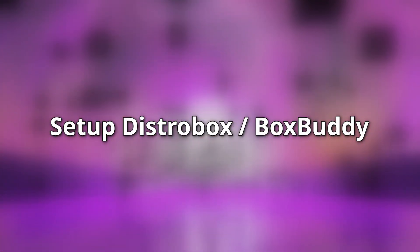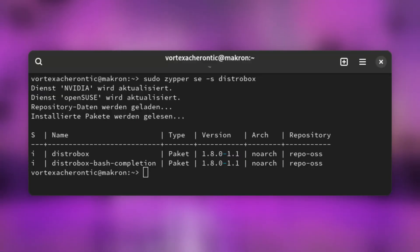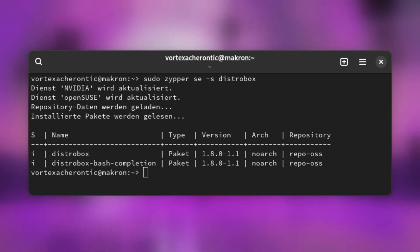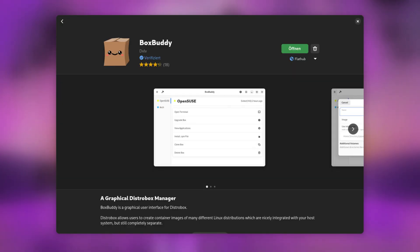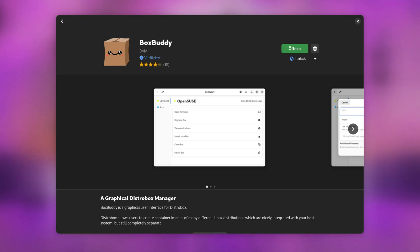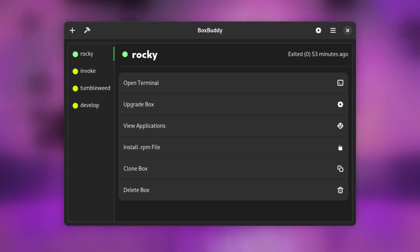First of all, we need to make sure DistroBox is installed on our system. You can install it from your distribution's own package manager — simply search for DistroBox and install the package. Also, as a nice and handy user interface, I recommend installing BoxBuddy either from your distribution's package manager or from Flathub. In this video, I will use the official Flatpak. If everything is installed, we just need to open up BoxBuddy.